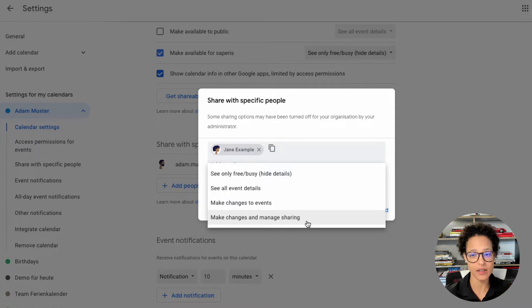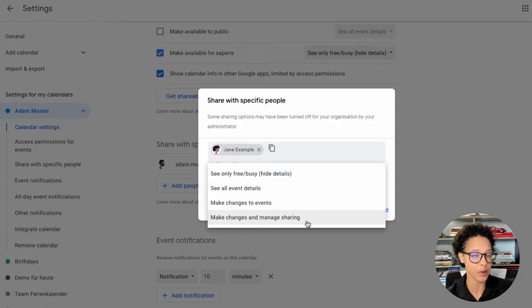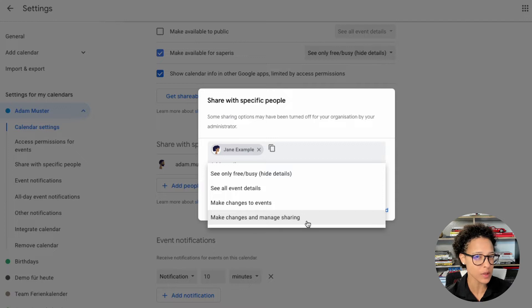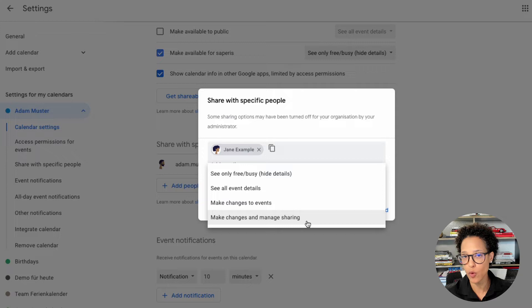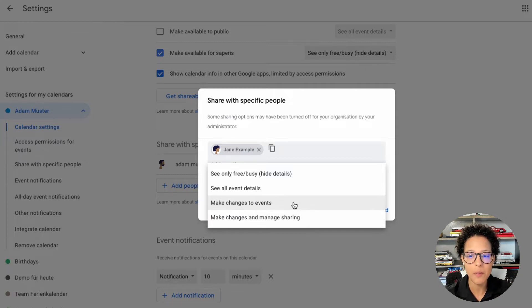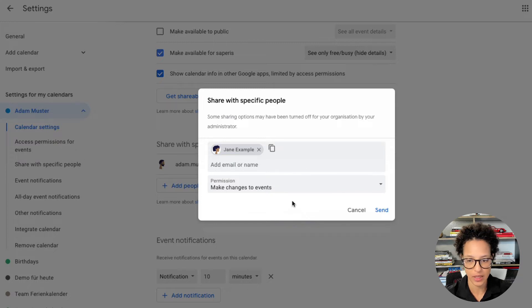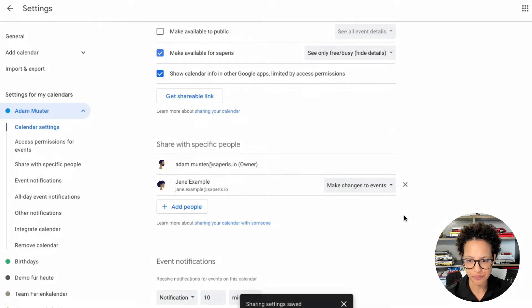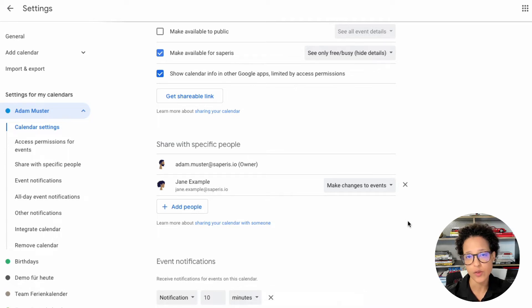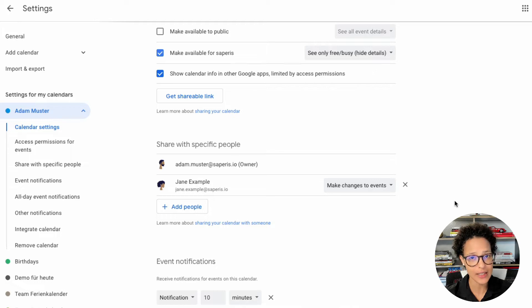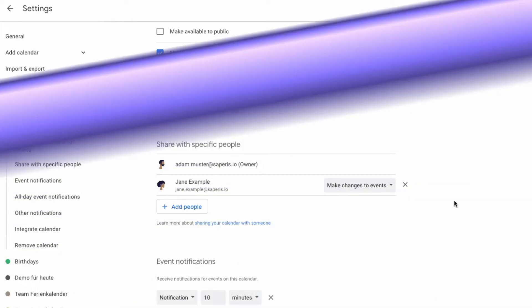So in that case Jane could go ahead and also share Adam's calendar with other people. You probably don't want your assistant doing that for you. Instead you want him or her creating events for you, managing your events, and if that is the case then make changes to events is absolutely enough. You can go ahead and send. There you go. And now Jane has the right to not only see when Adam is free and busy, but also to create events in his name.